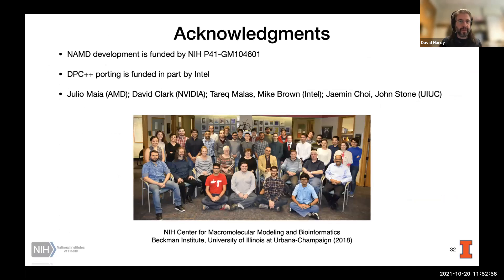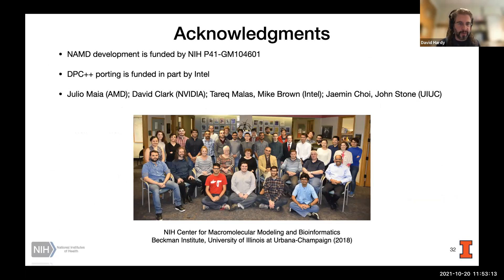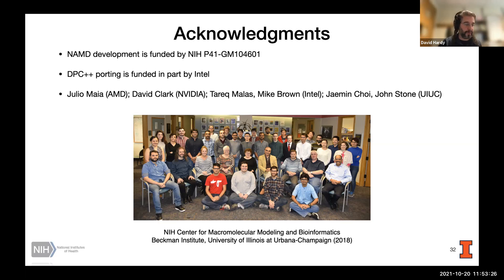We need to acknowledge our funding — the DPC++ porting is partly funded by Intel. We're working in GPU code development with many people both at UIUC and externally: Julio Maia at AMD, David Clark at NVIDIA, Tarek Malas, and Mike Brown at Intel. Thanks — I'm happy to answer questions now.